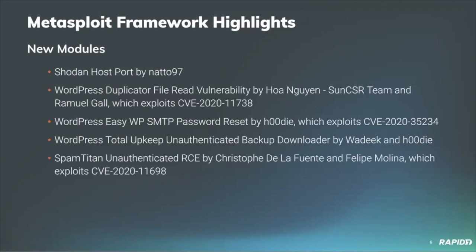So jumping into the new modules, a community member NATO has contributed a Shodan host module allowing users to enumerate which ports are open on publicly accessible hosts using Shodan's API. For this, I believe you do need a Shodan API key, which you can get once you have created an account.